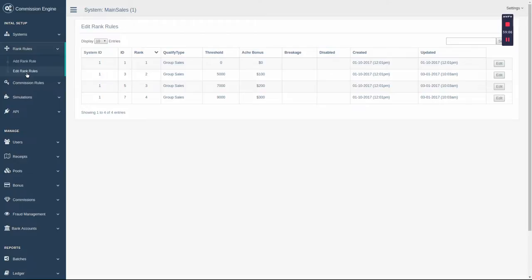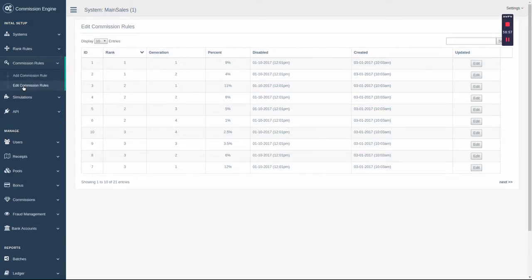Rank rules defines what it takes to qualify. It is also able to qualify multiple different ways. Commission rules determines what the payout percentage will be inside of each generation.